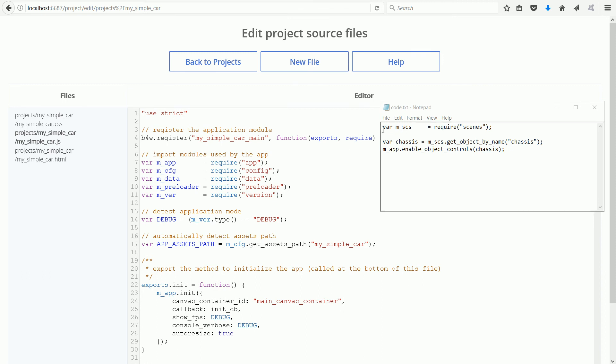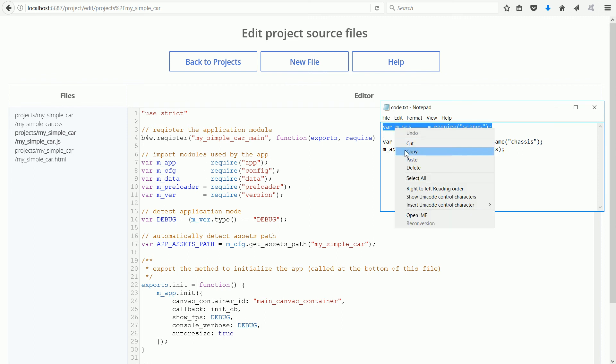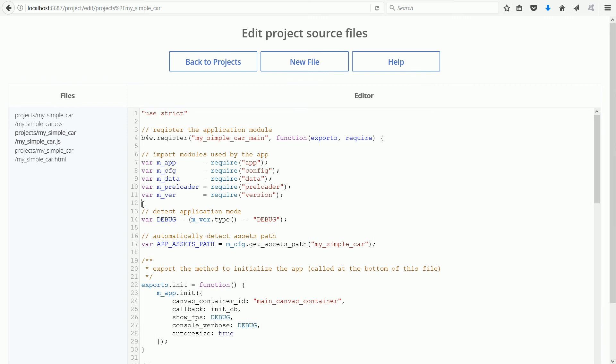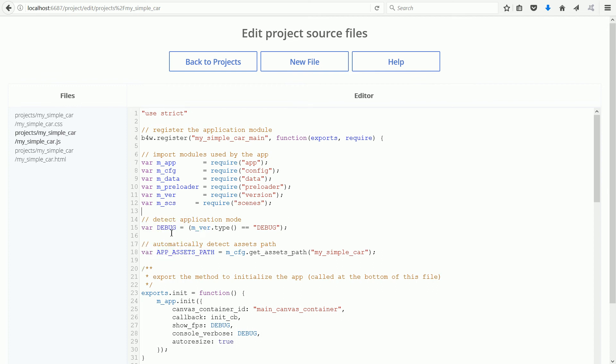Highlight the line, right click, copy, click, right click, paste.